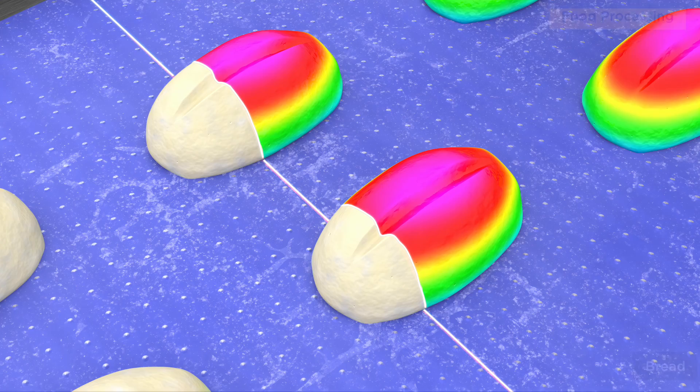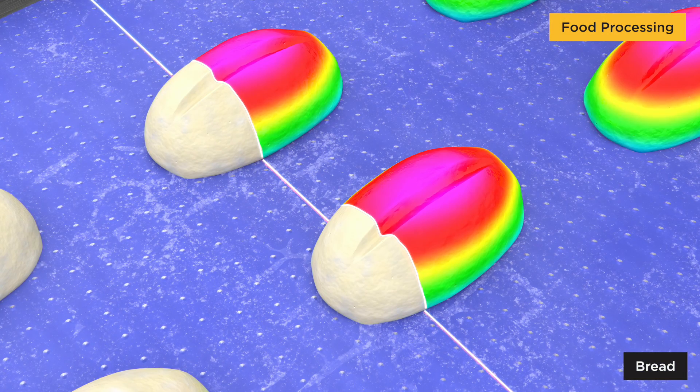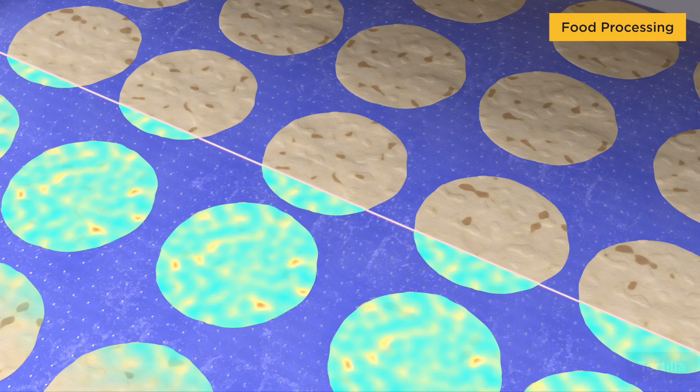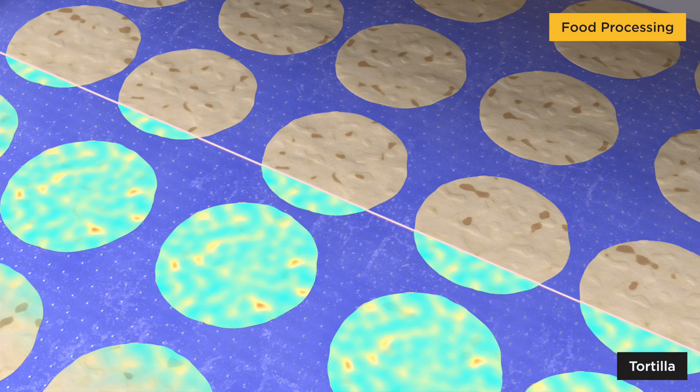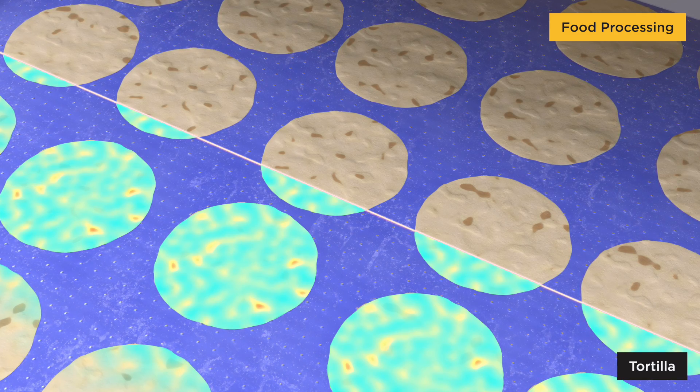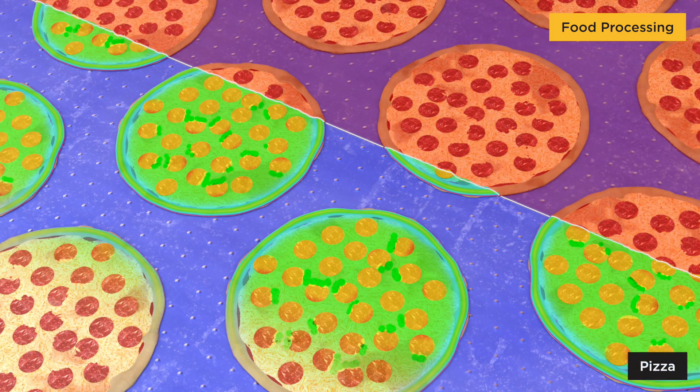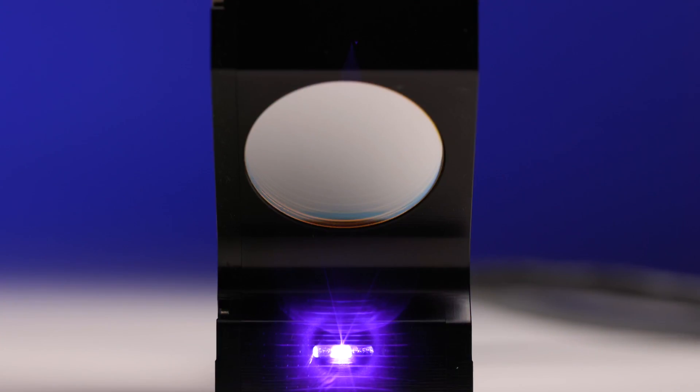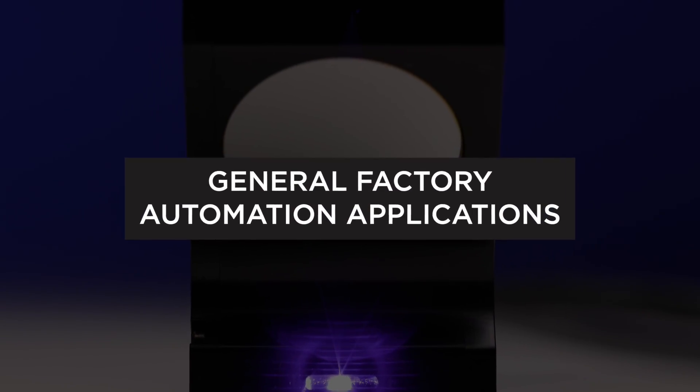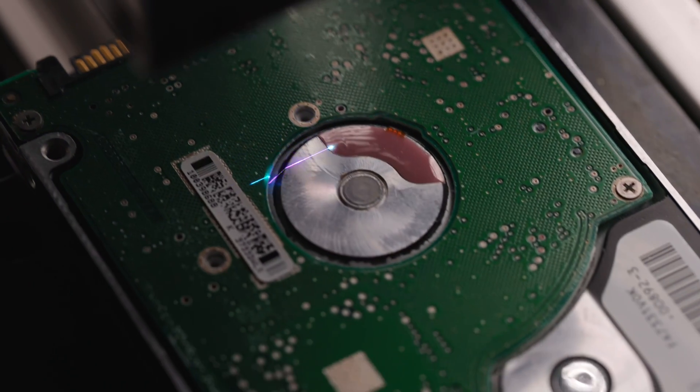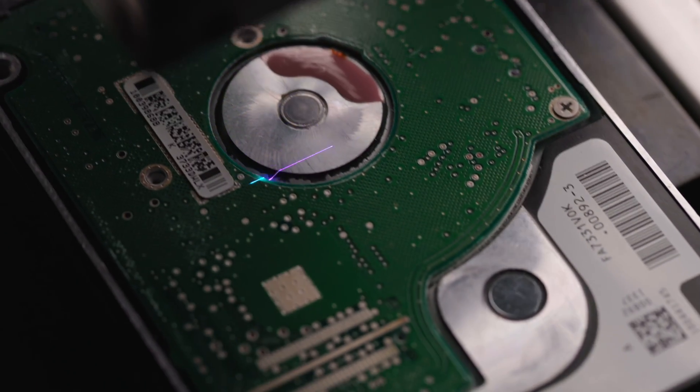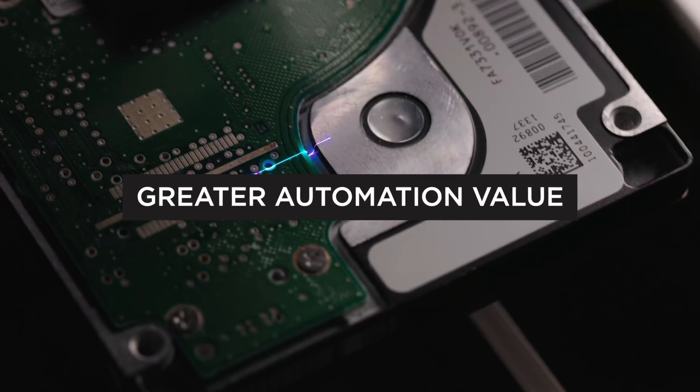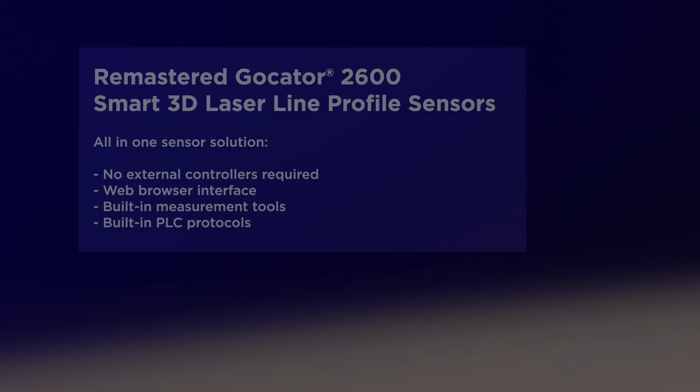And many different wide-conveyor-scanning applications such as baked goods. GoCator 2600 remastered sensors are also suited to general factory automation applications where Smart3D Robot Vision delivers greater automation value.